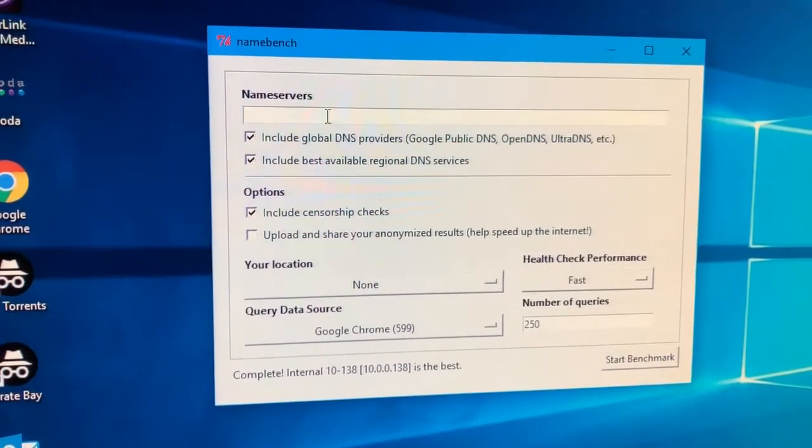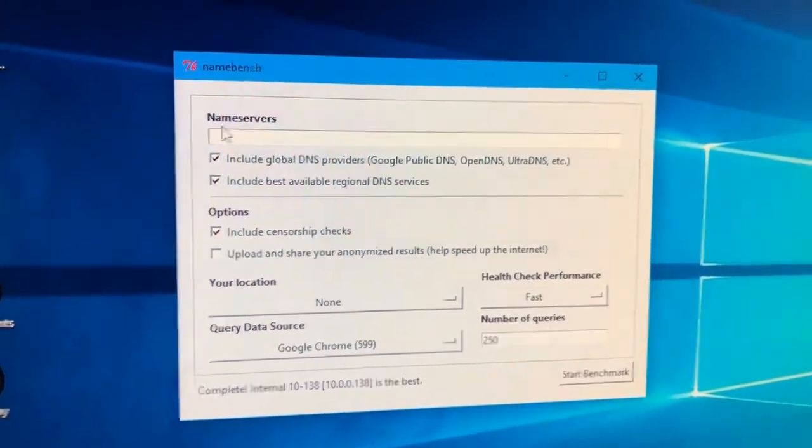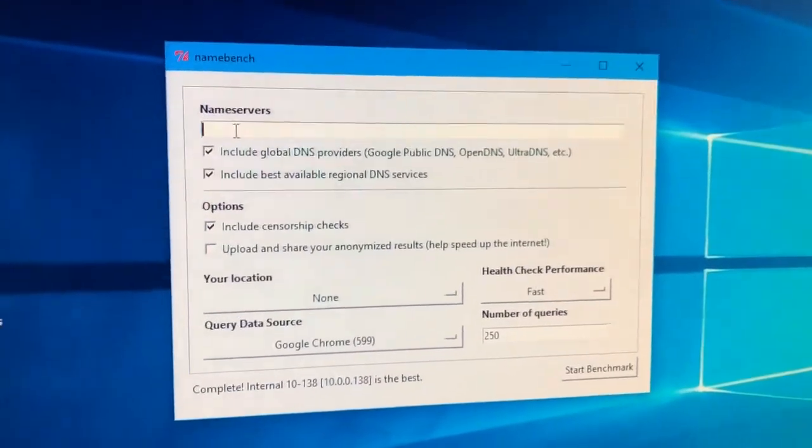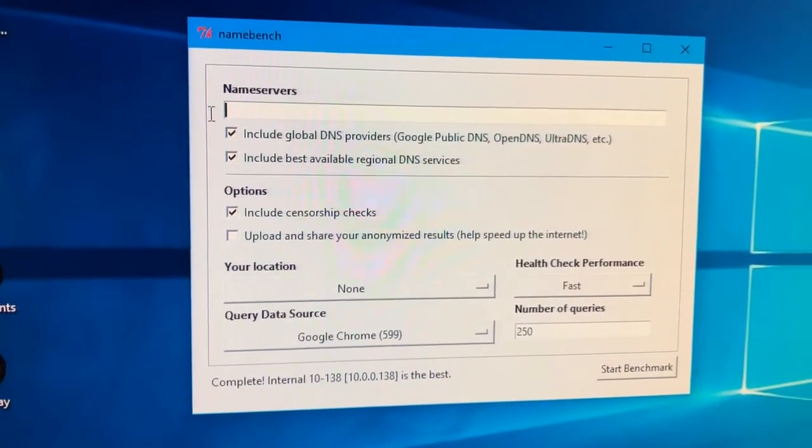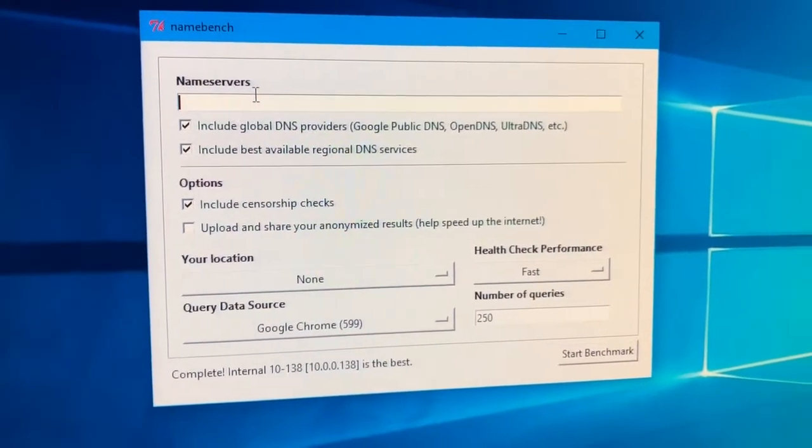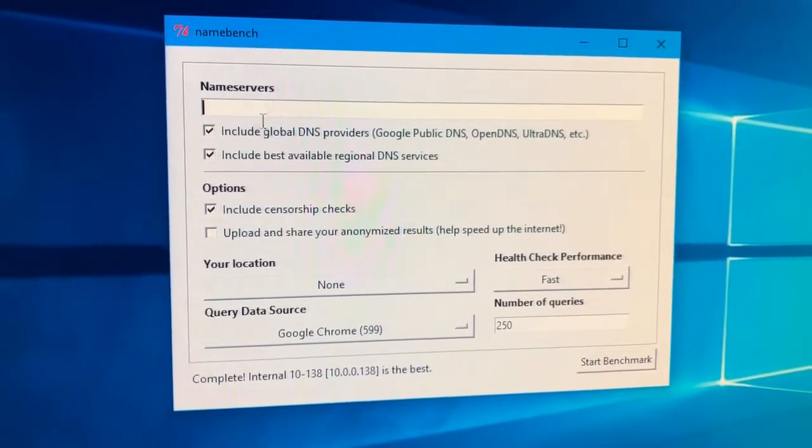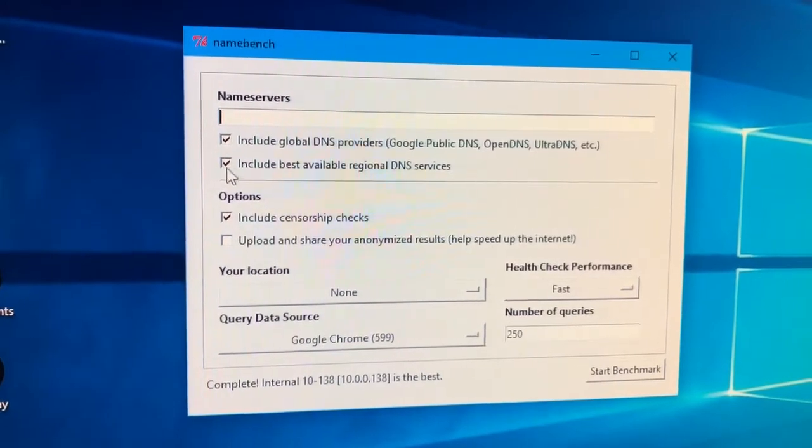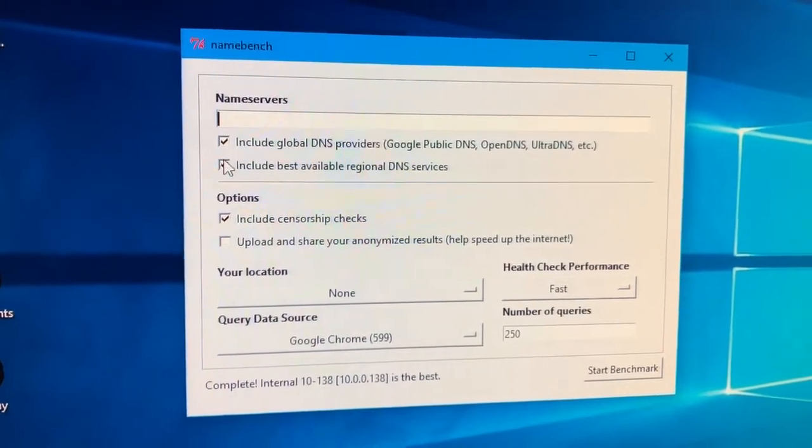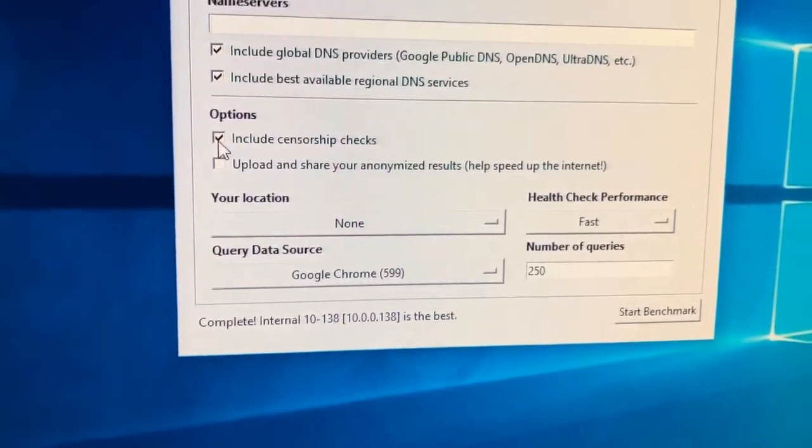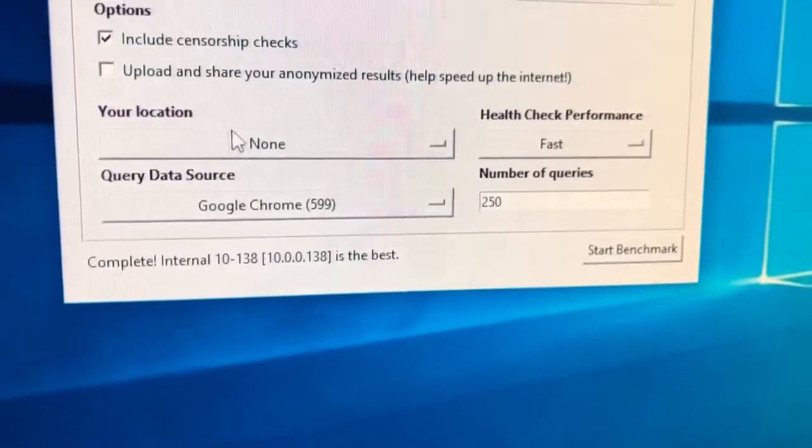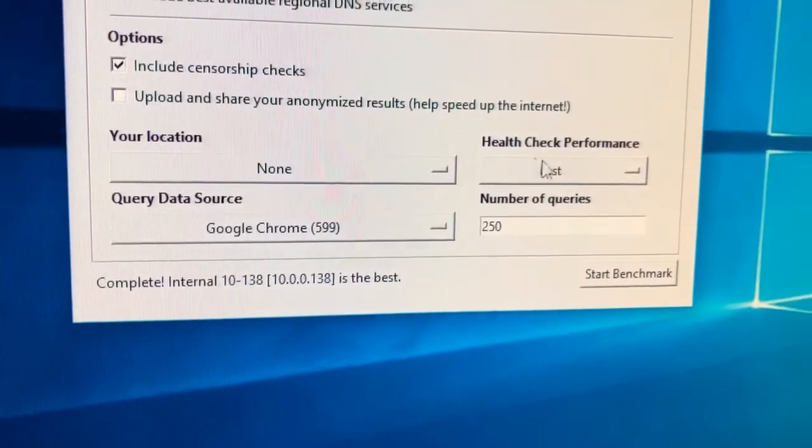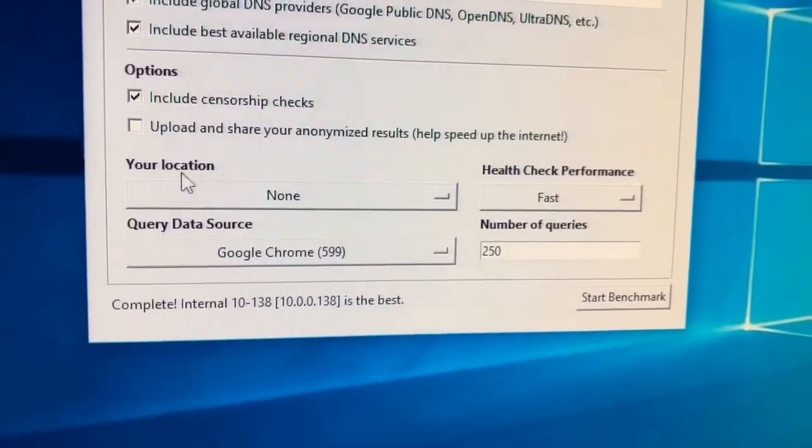Something will be here. First step, open the application and delete anything that's in this column just here. Second, make sure these two boxes are checked. And this one here. Then third, make sure these are matching what I've got.